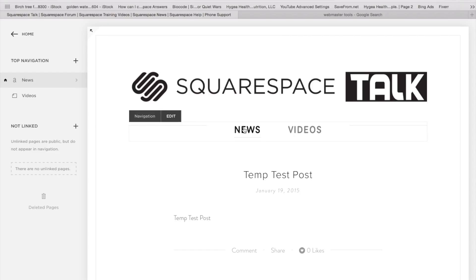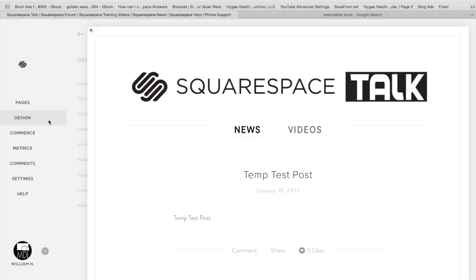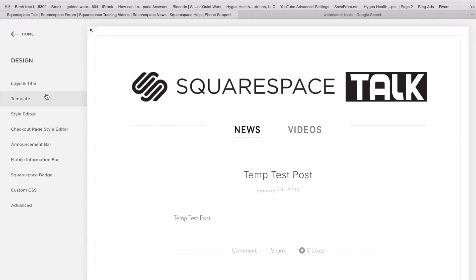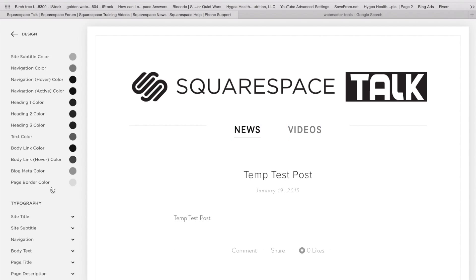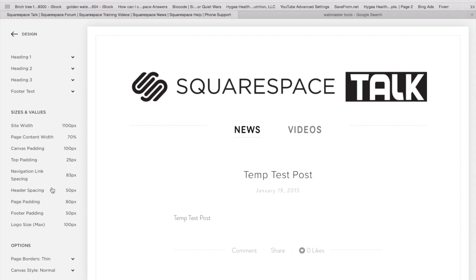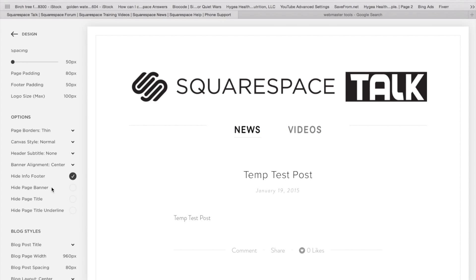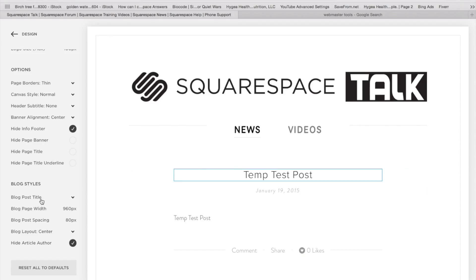And when we are viewing a blog page, we're going to have a little bit of a different setup as far as our design tools. So when we're under Design, we're going to go into Style Editor. And under the Style Editor, you can make your way down. And you will find near the bottom of your Style Editor tools, your blog will have a blog layout.